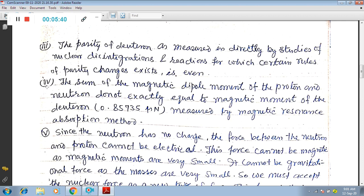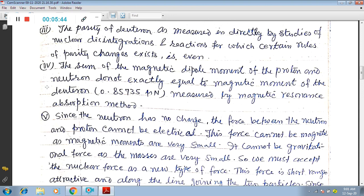Property six: a radio frequency molecular beam method has been employed to determine the quadrupole moment of the deuteron, which is Q = 0.00282 × 10⁻²⁸ m². This shows a departure from spherical symmetry of the charge distribution, because for spherically symmetric charge distribution this must be zero — but it is not zero, although it is quite small. This positive quadrupole moment indicates that the distribution is prolate rather than oblate.